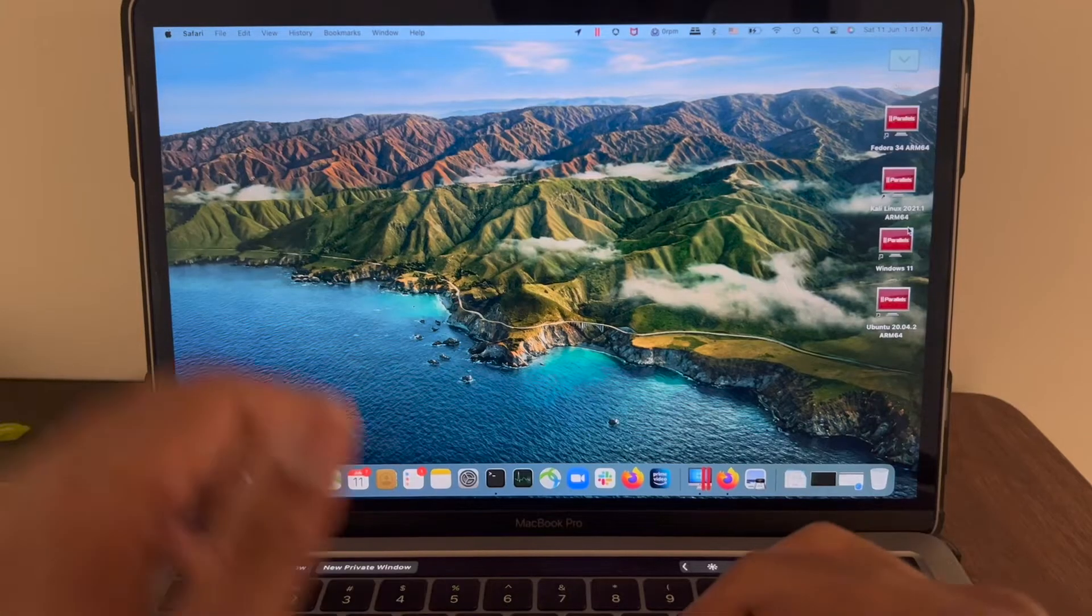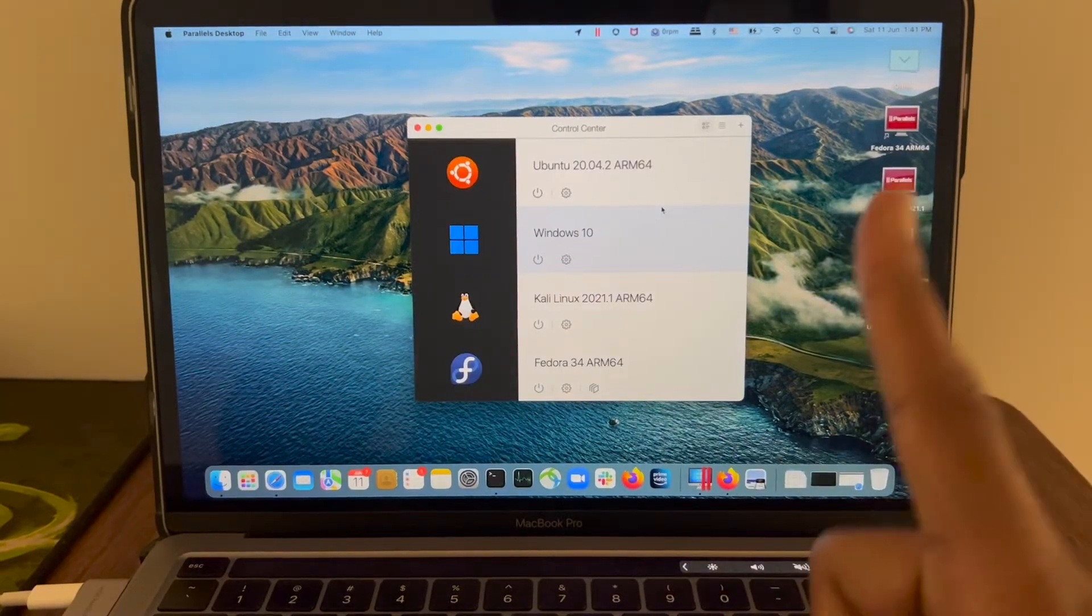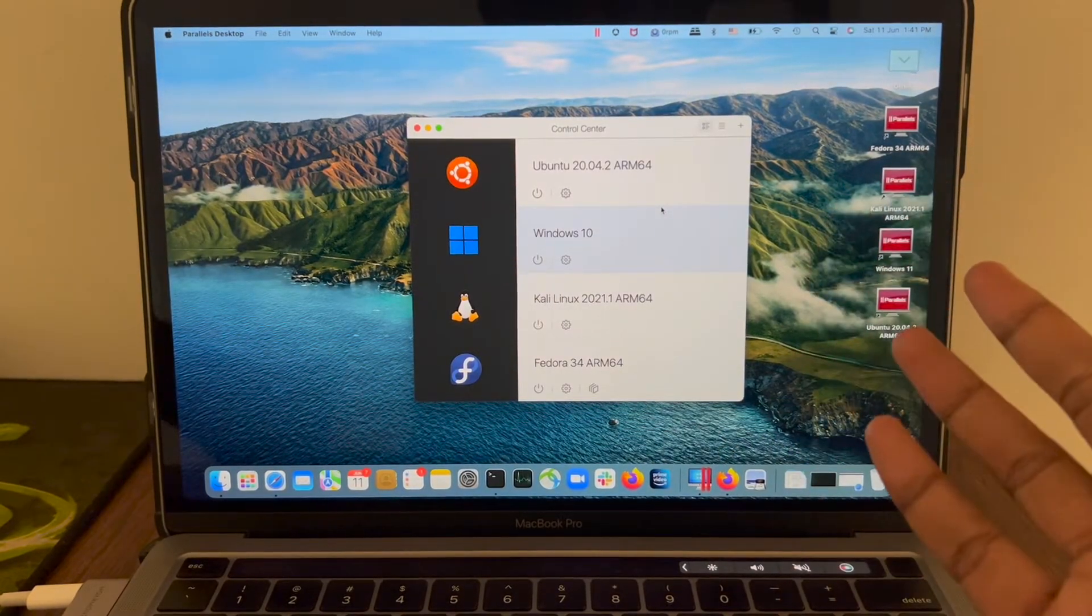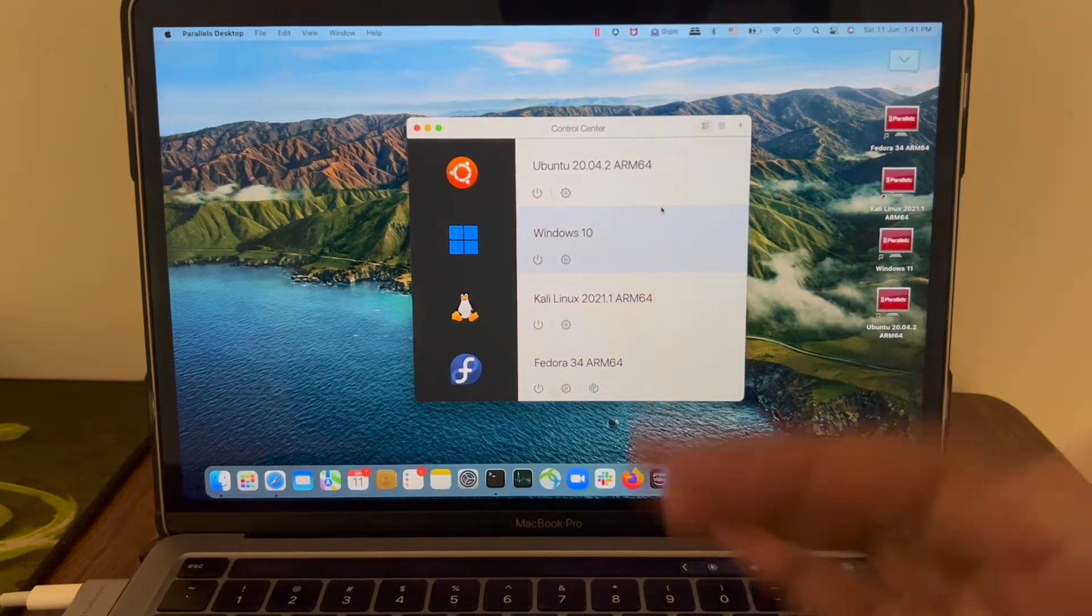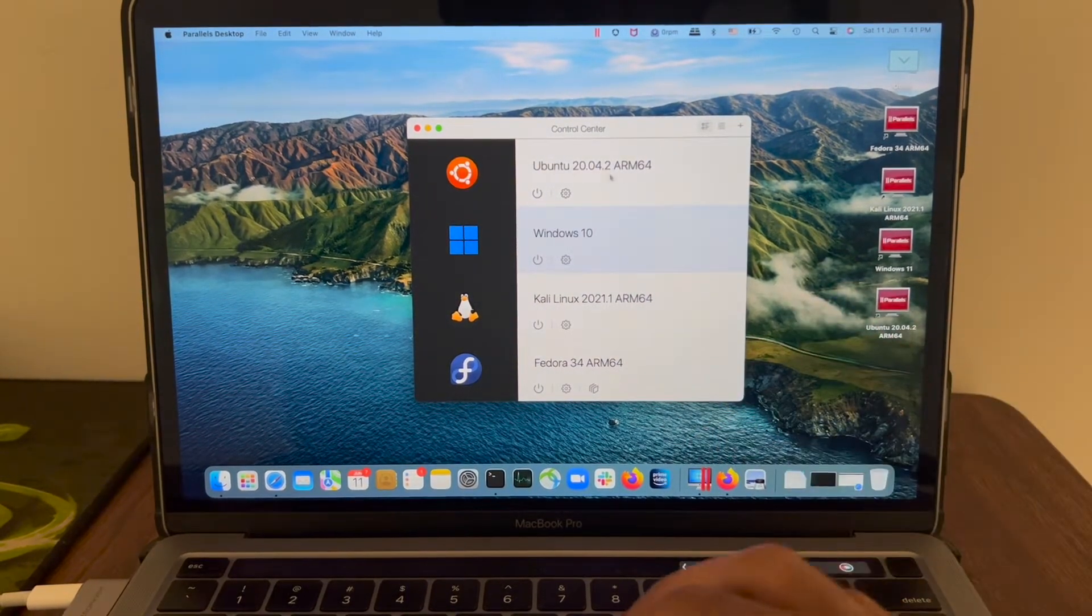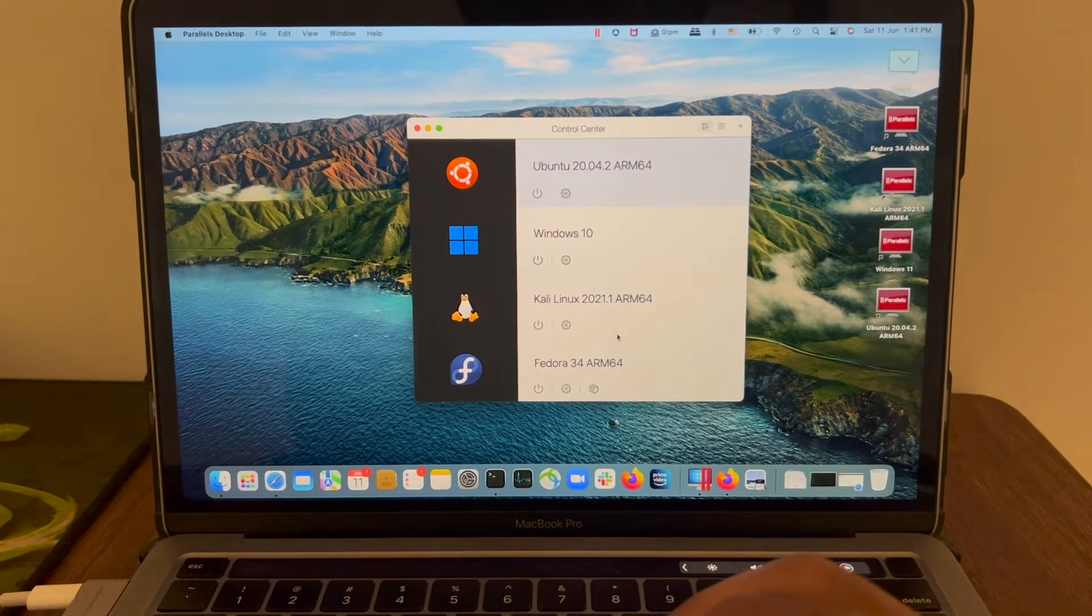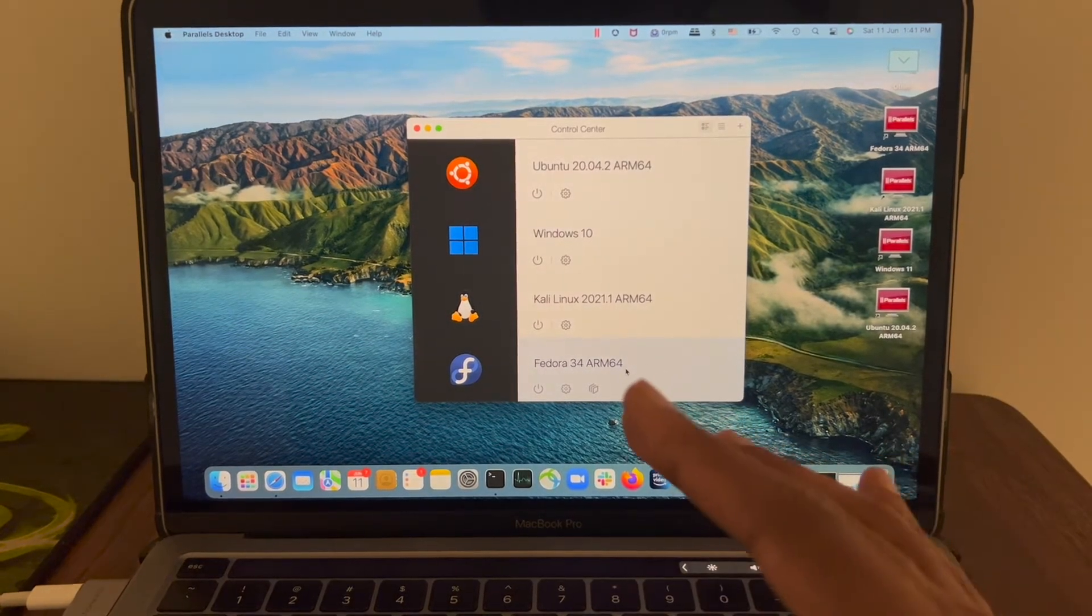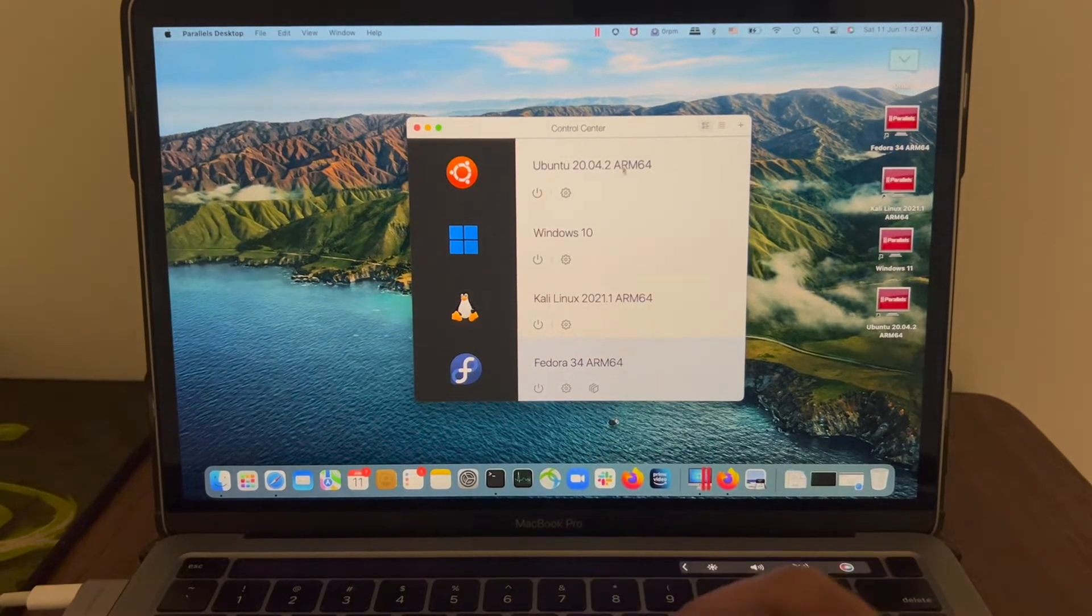The first software what we need to have is Parallels. If you have watched my previous video, we talked about installing parallel software on Mac. After installing Parallels we have these four operating systems available. The Linux ones you're seeing here are all ARM based architecture. You can see it's mentioned here.